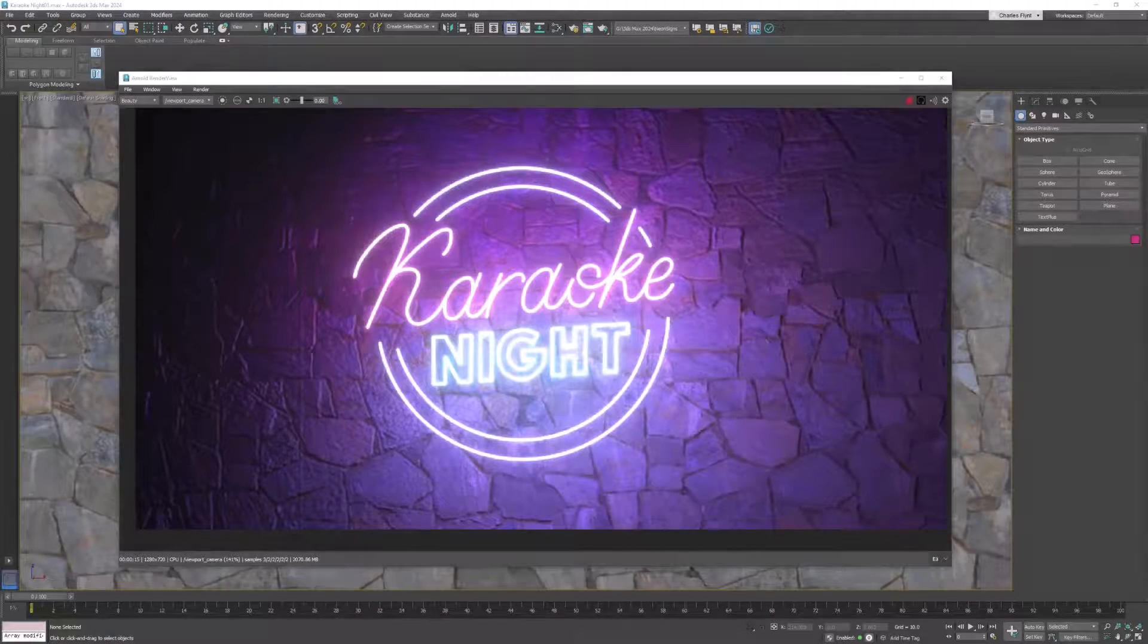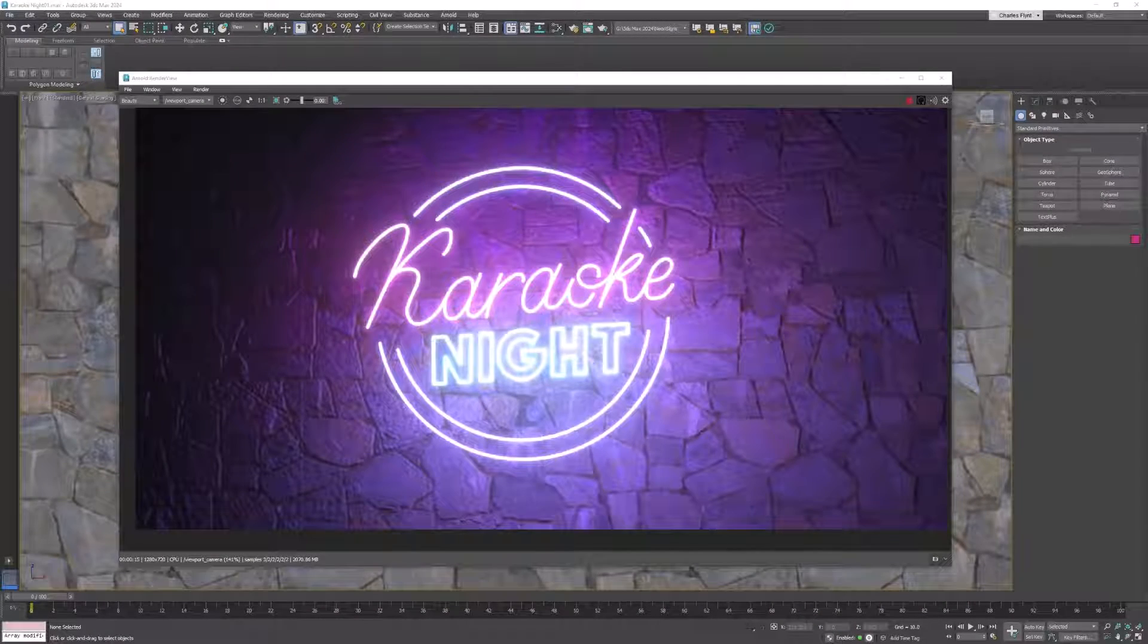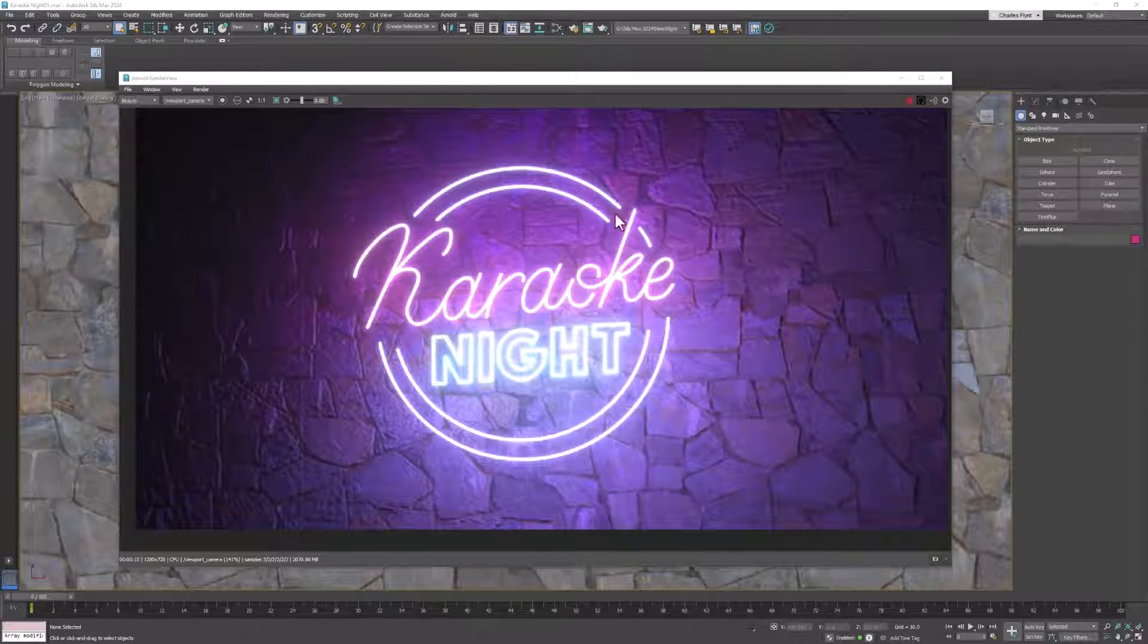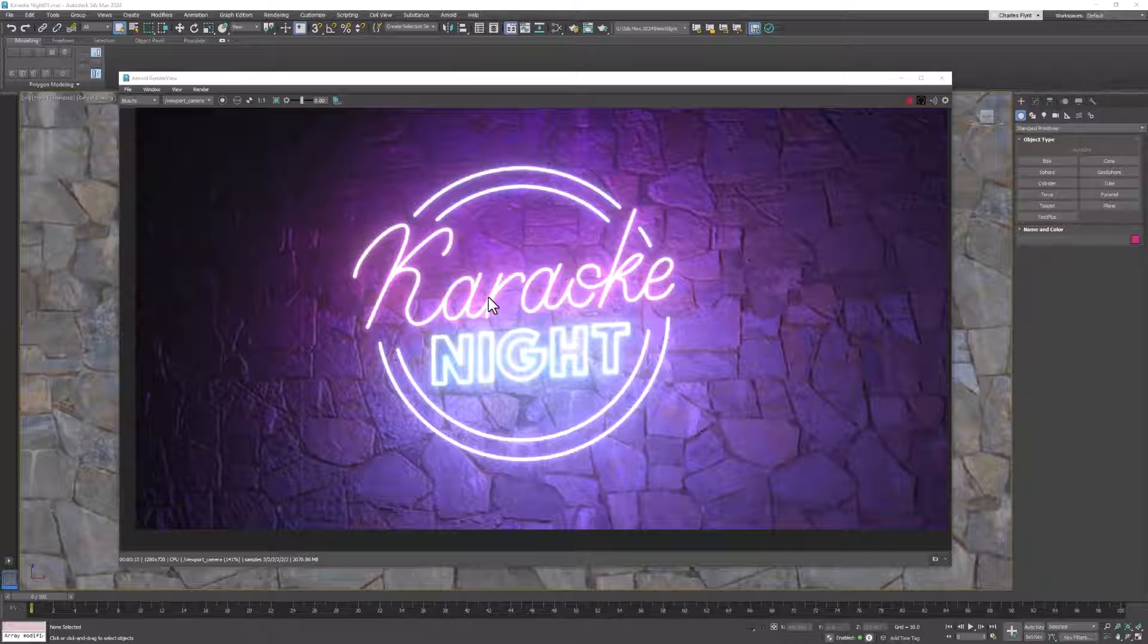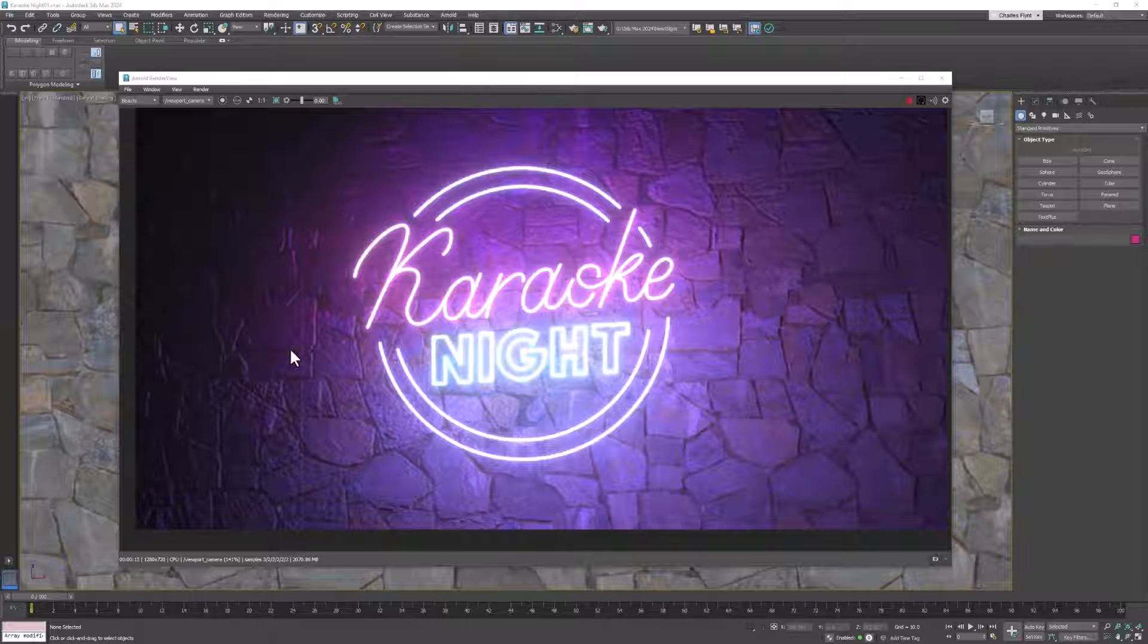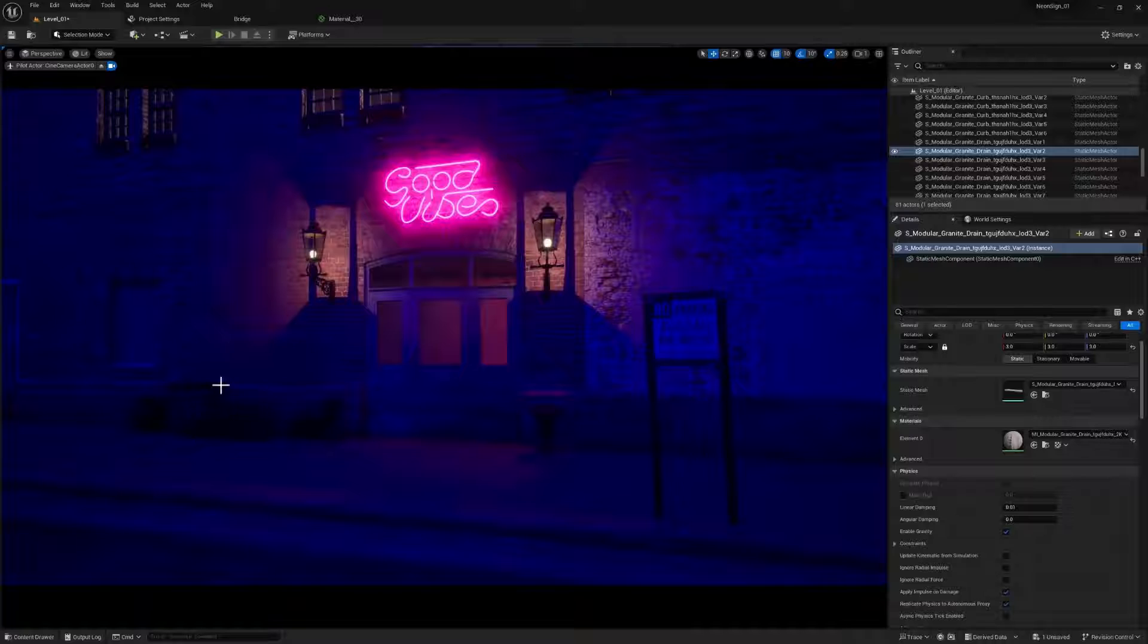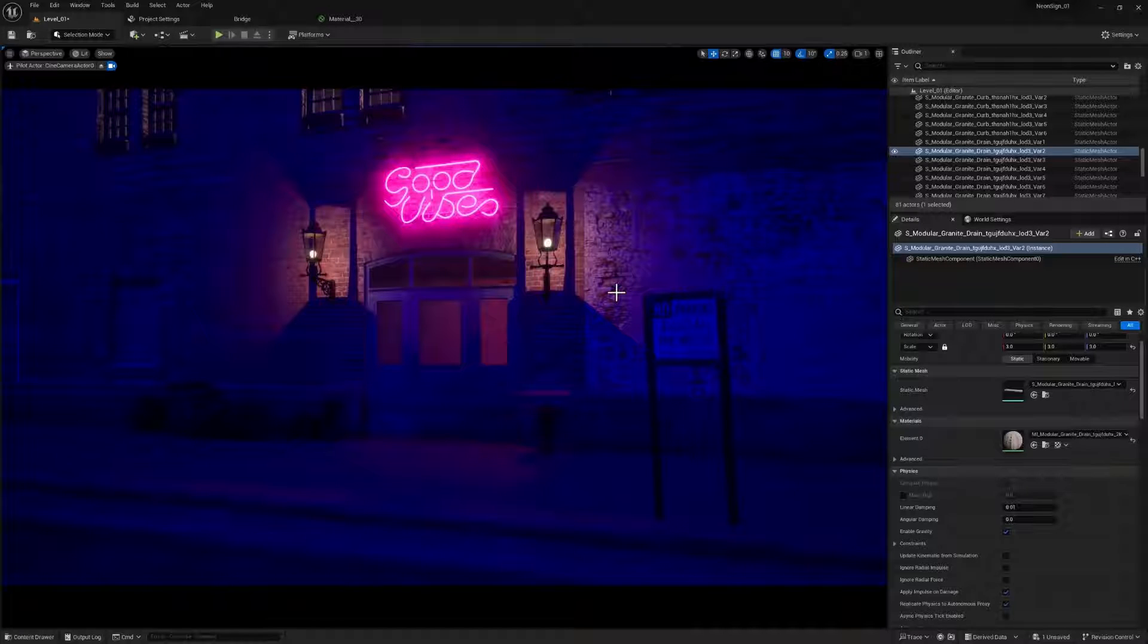Welcome, 3D students. In this video, I'm going to show you how to create a neon sign like this one. And after we create it and set it up in 3D Max, we're going to import it into Unreal so that you can create a scene like this. So let's get started.